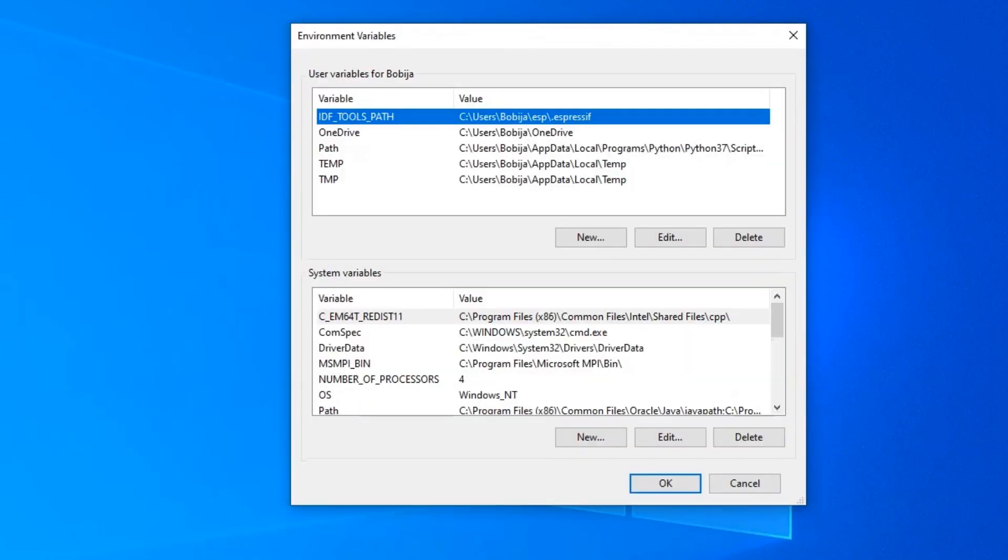As you can see, we already have IDF tools path variable, which is set up automatically in my last video by ESPIDF tools installer.